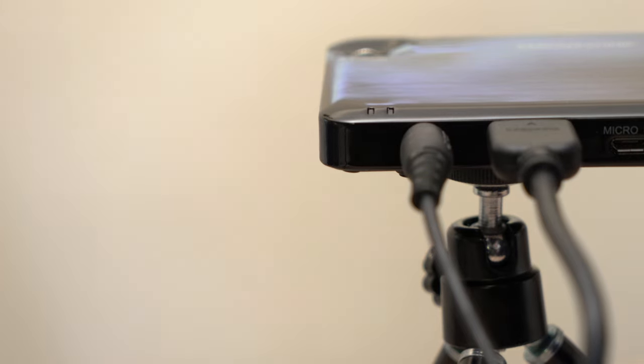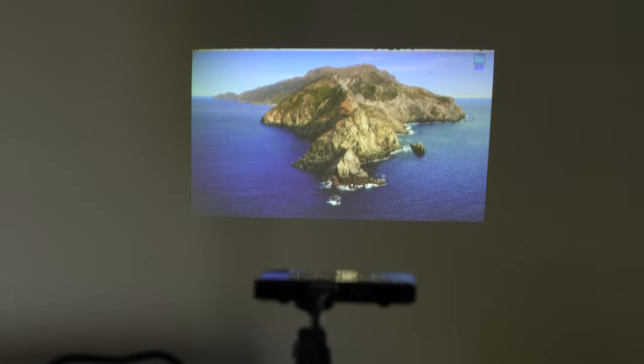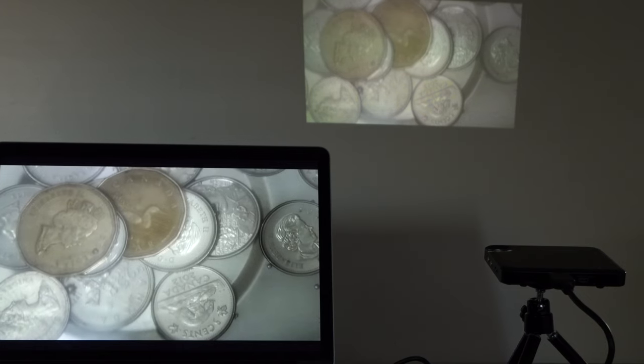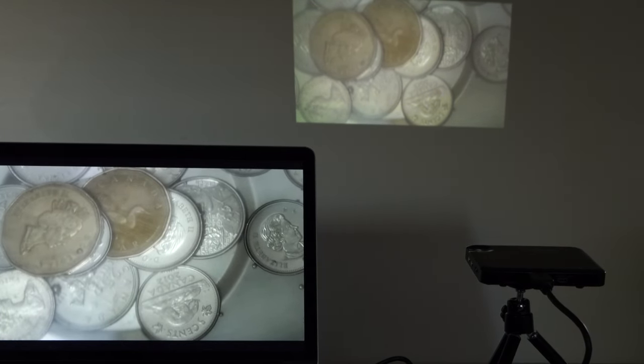For ideal video quality, we suggest using a light-colored wall, preferably smooth, and watching in a dark room. You could also use a projection screen.